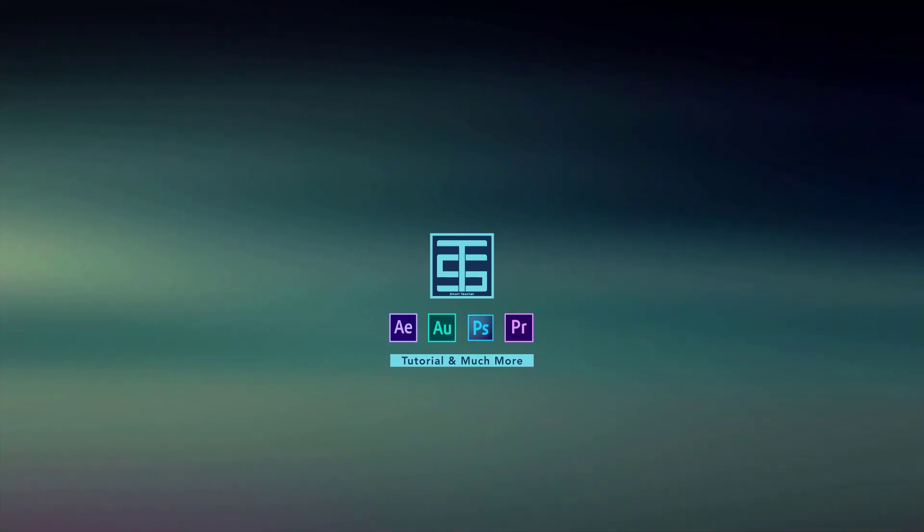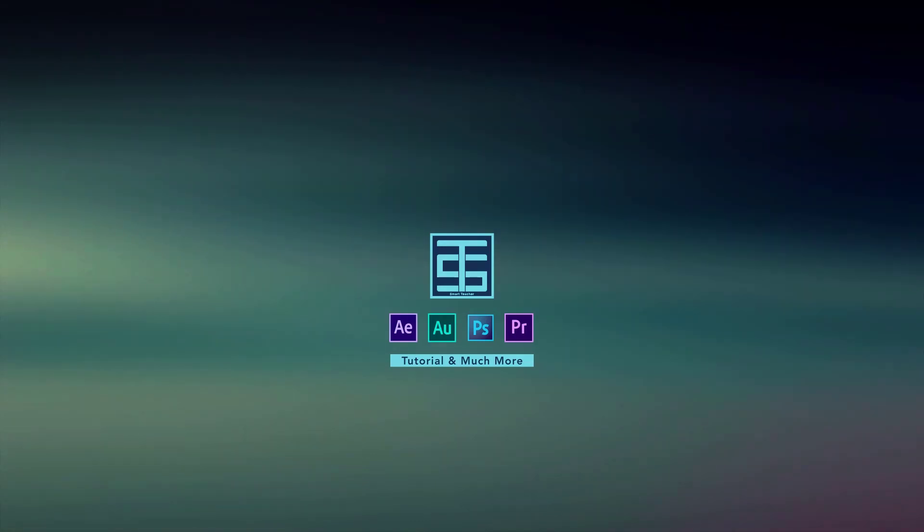Hey everyone, welcome back to my After Effects tutorial. Thanks for subscribing and liking my video. Today we are going to create this.